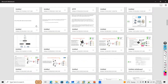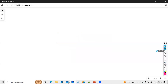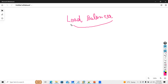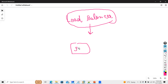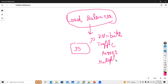Let me open a whiteboard to explain. This question will be asked: what is a load balancer? A load balancer is simply a device that distributes traffic across multiple servers. People may have heard about network load balancers.